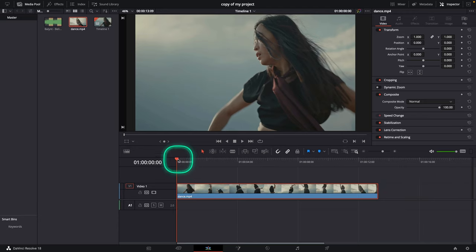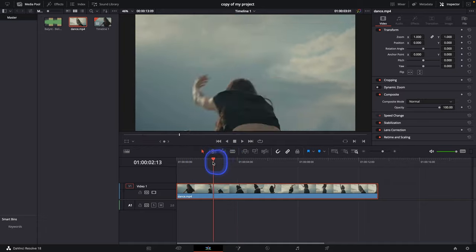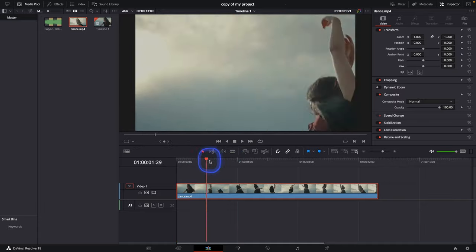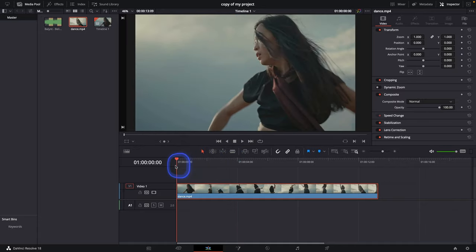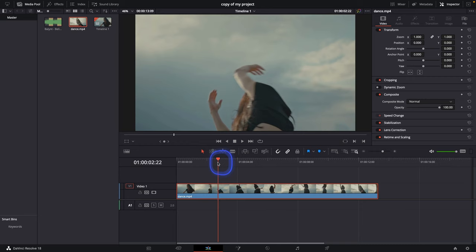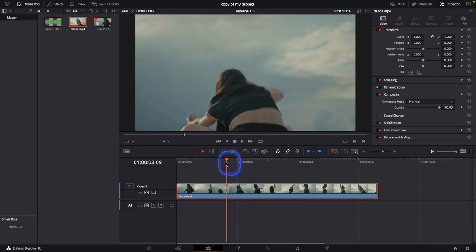First, I'll show you how to fast forward in your timeline when you're just editing. Then I'll show you how to actually fast forward in the edit, so your clip is slow, then fast forward, then slow again.